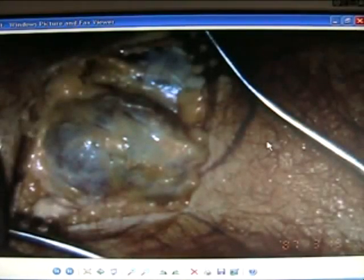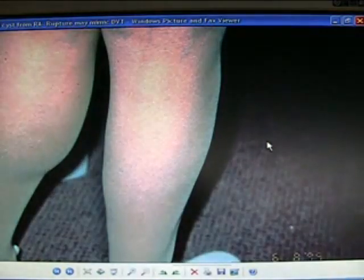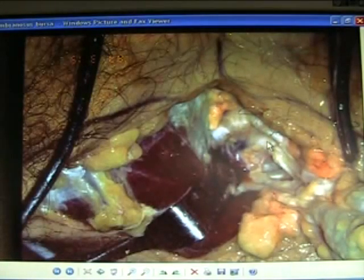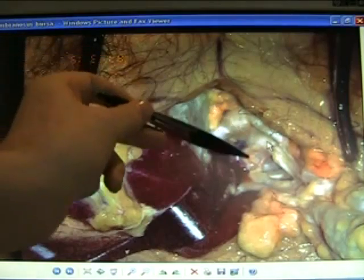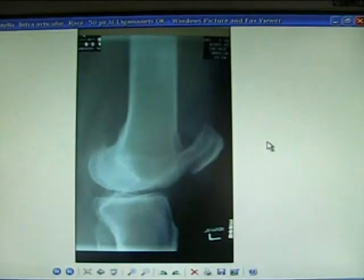Cyst of the knee at the back or at the lateral joint line — excise the cyst and deal with the pathology inside the knee. Popliteal cyst at the back of the knee in rheumatoid arthritis may rupture and simulate a DVT. Semi-membranosus bursa cyst here — tiger country when dissecting; try to avoid if you can.